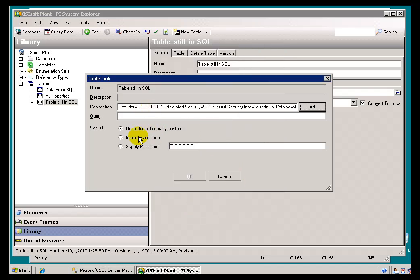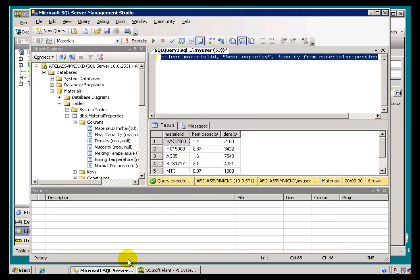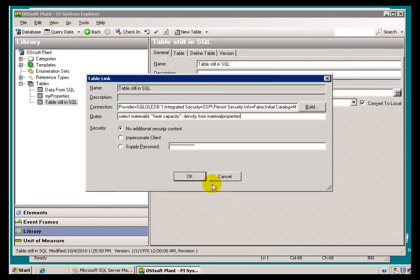Now, how do we specify the query? It's the same query we did before, so there's really nothing new here. Actually, let's make this a little more interesting — I'll add a couple more columns: Viscosity and Melting Temperature. So we'll query Density, Viscosity, and in double quotes, Melting Temperature from Material Properties.